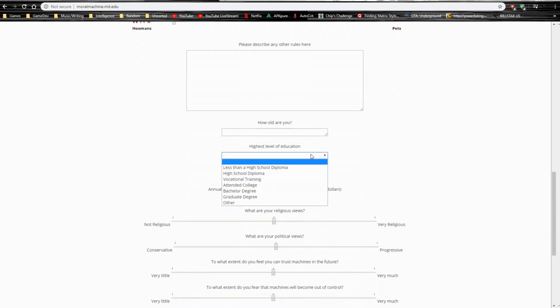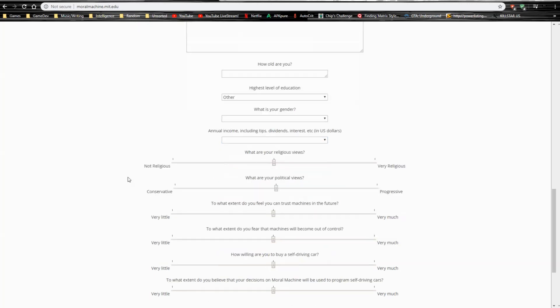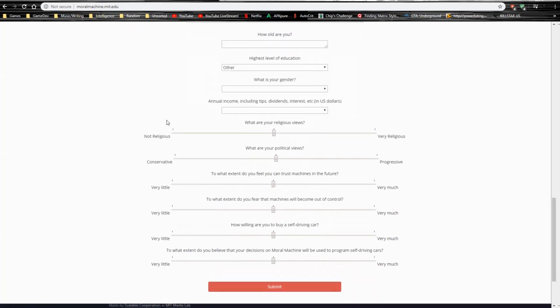Highest level education. I had some college, so other. And I don't make any money. What are your religious views? I'm about there. What are your political views? About there. To what extent do you feel you can trust machines in the future? Very little. To what extent do you fear that machines will become out of control? About there. How willing are you to buy a self-driving car? Very little. To what extent do you believe that your decision on moral machine will be used to program self-driving cars? A certain amount.